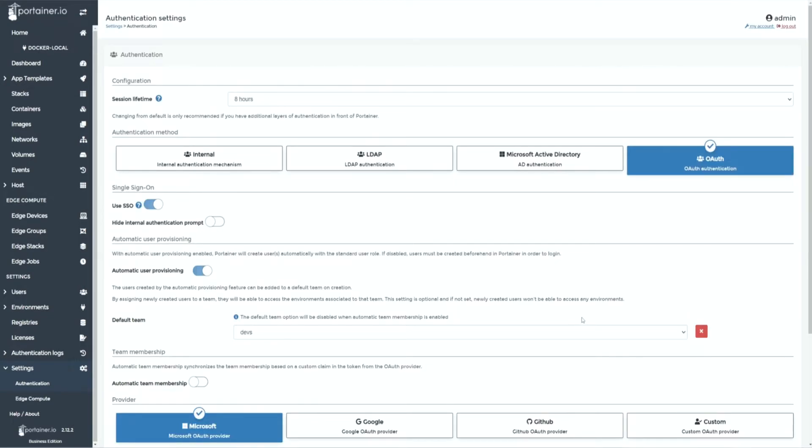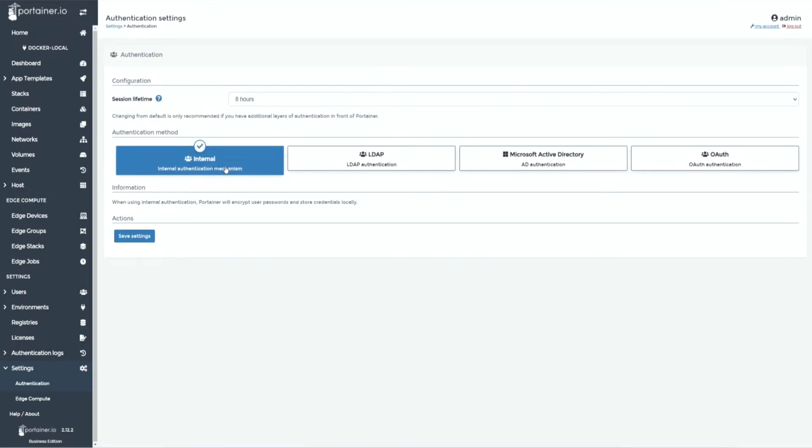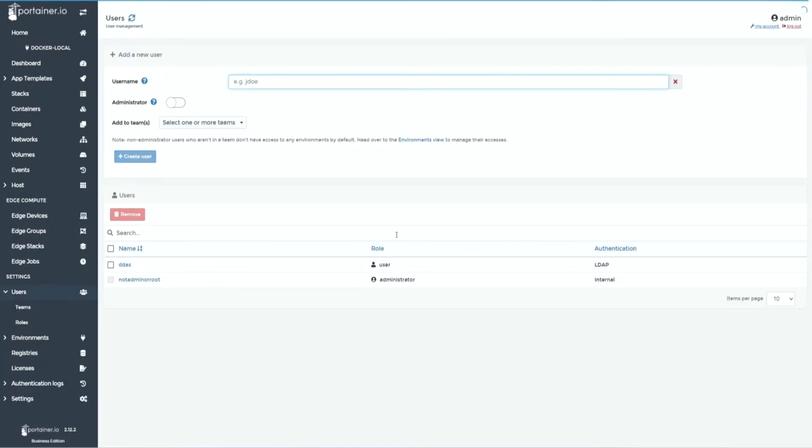If you must use Portainer's internal authentication mechanism, make sure all your users in Portainer have complex passwords.